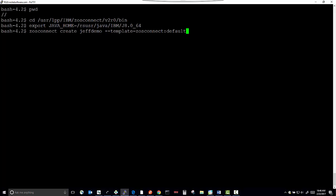There it is. We're going to create JeffDemo. The server JeffDemo has been created.